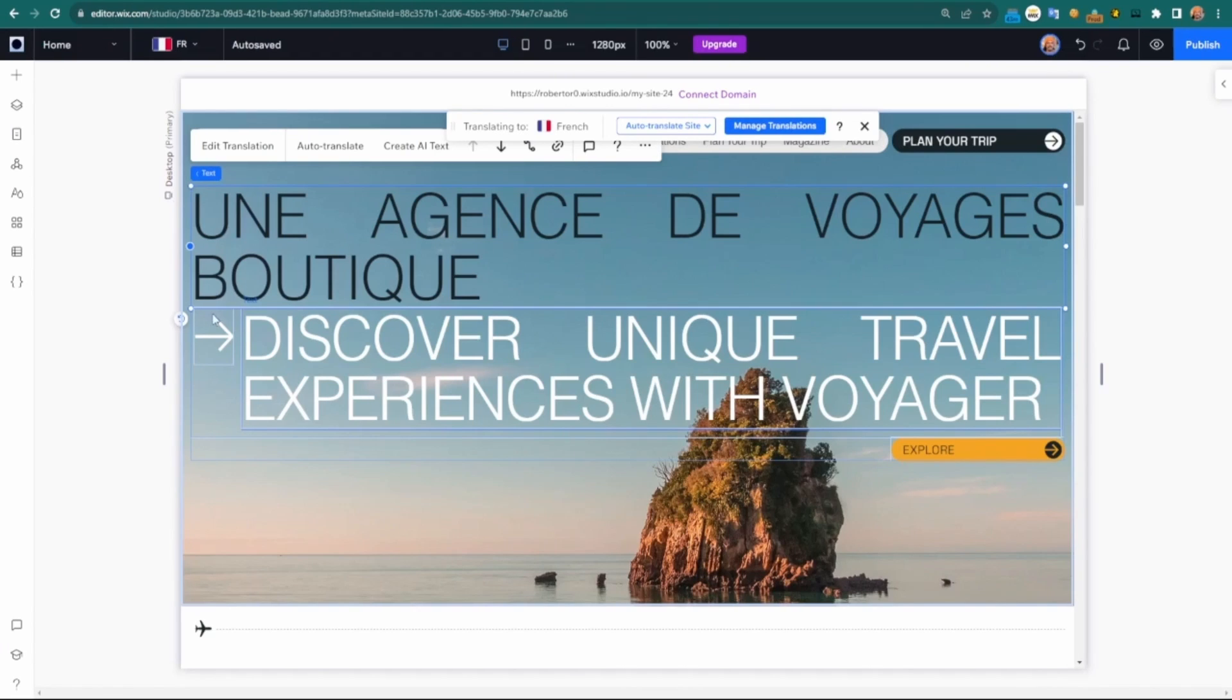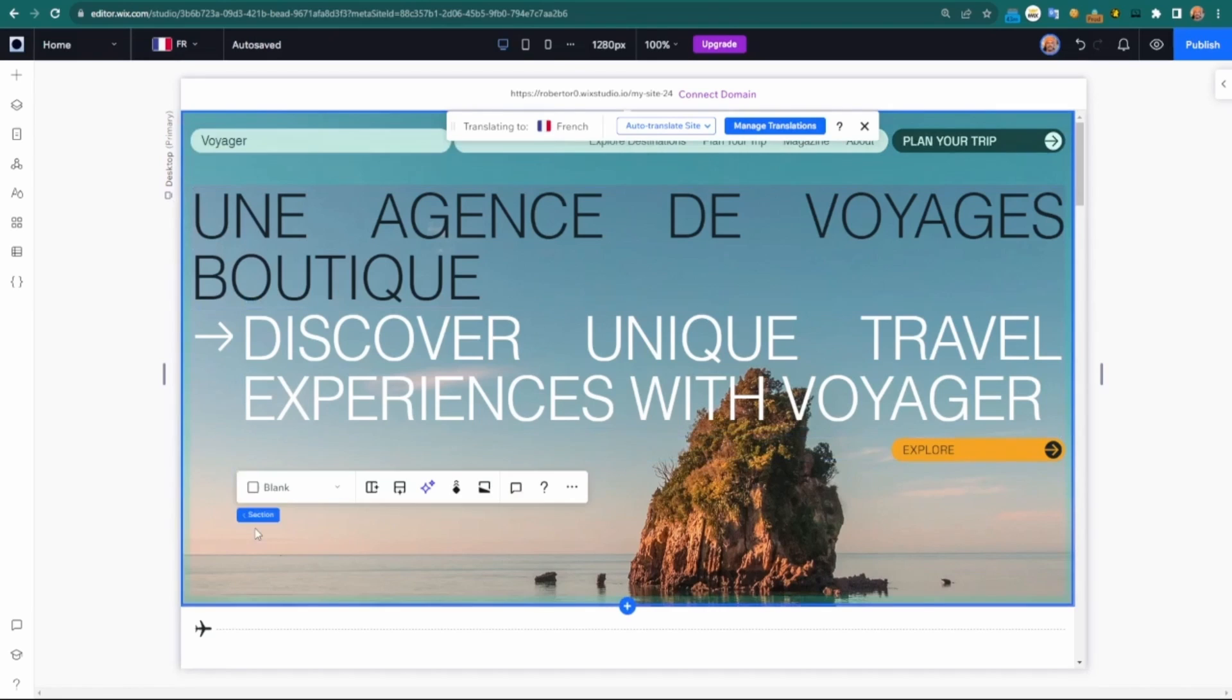Now I want to go really quick into the SEO portion. As I mentioned, when you add multilingual, it'll add the X default tag as well as the hreflang tags to your languages.